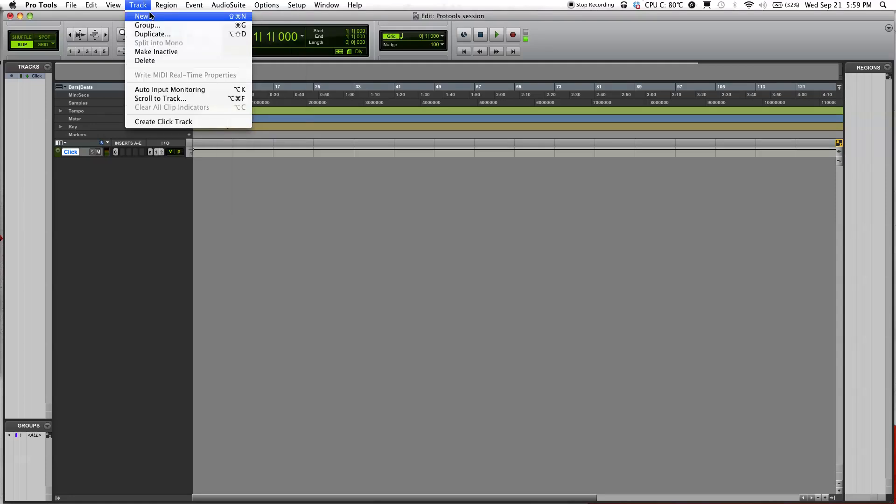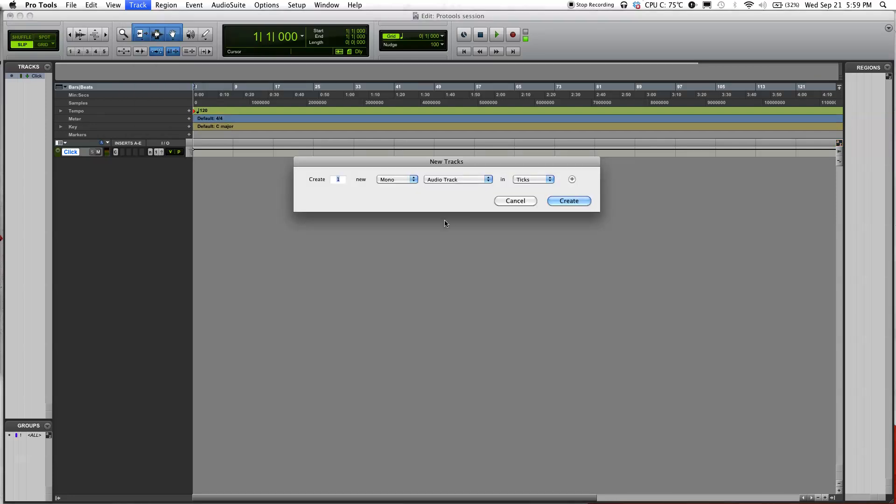Another thing you can do is use the command key shortcut, which is Command+Shift+N, to open it up. On a PC, I think it might be Control+Shift+N or Alt+Shift+N, not sure though.